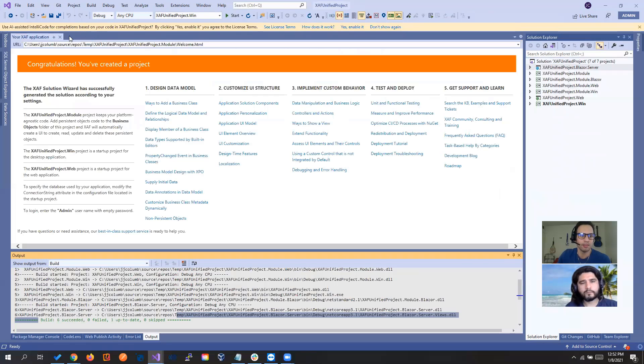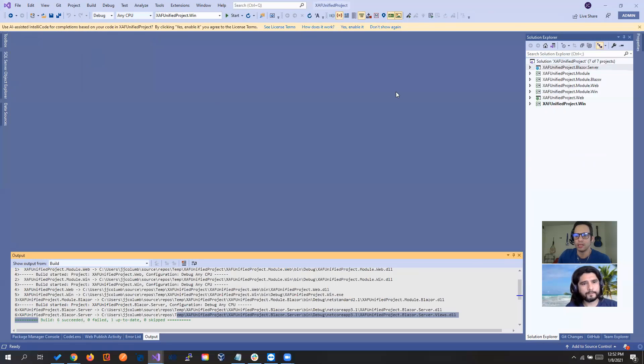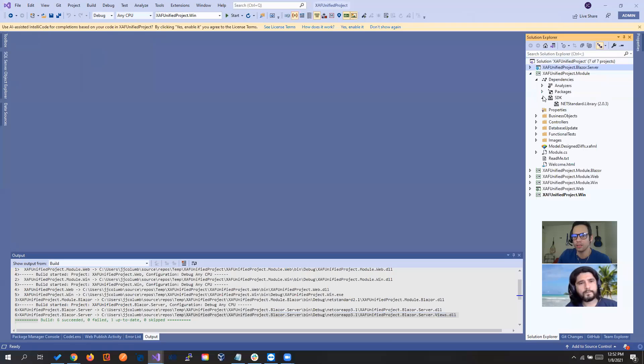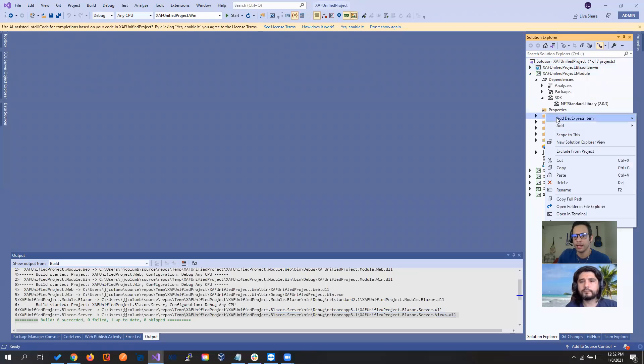So let's see if this is working. Let's just go to our agnostic project. And let's say add a business object.